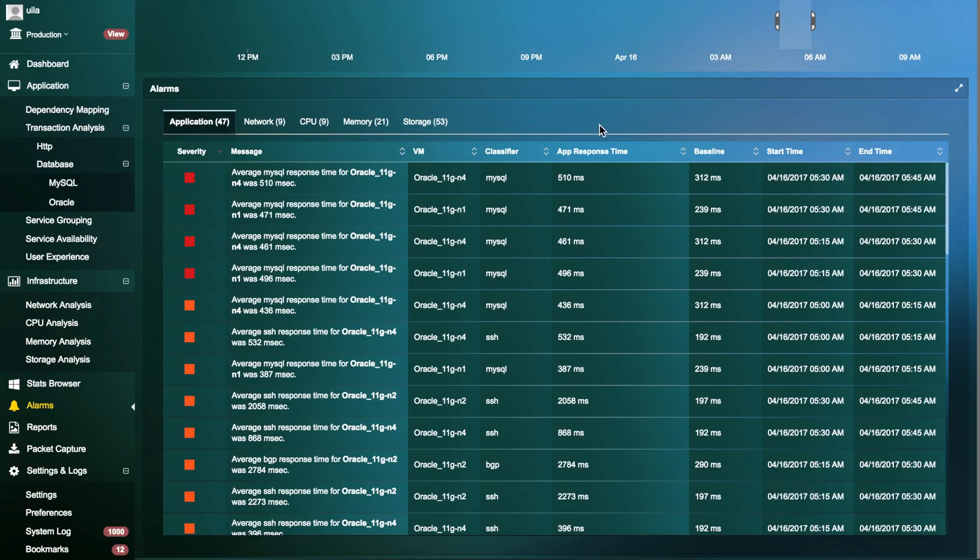It is also intended to prevent alert storms and false positives by getting alerts on issues that really matter.